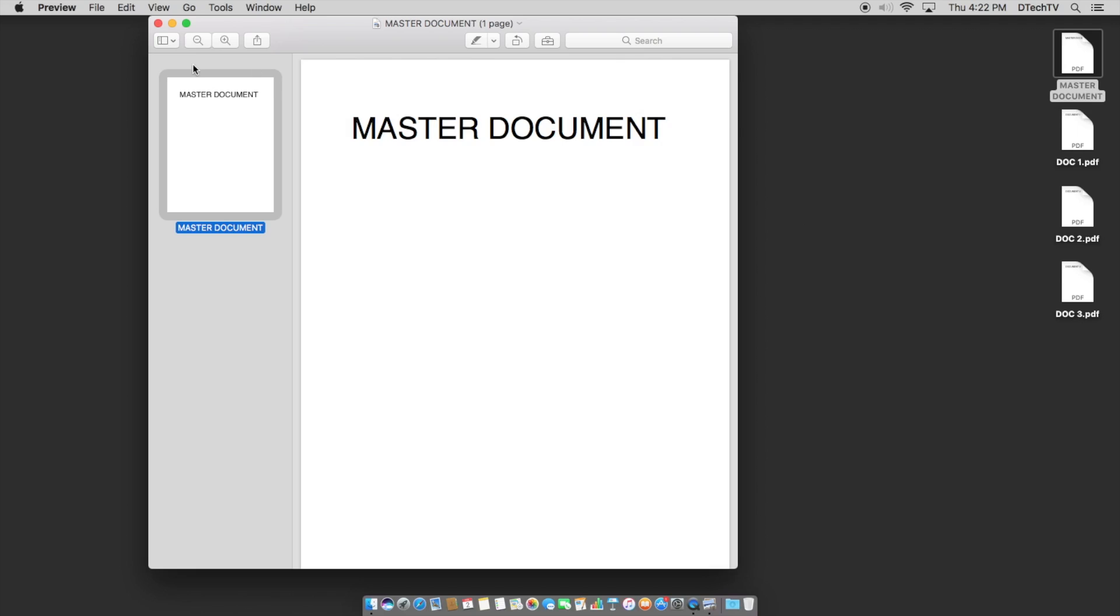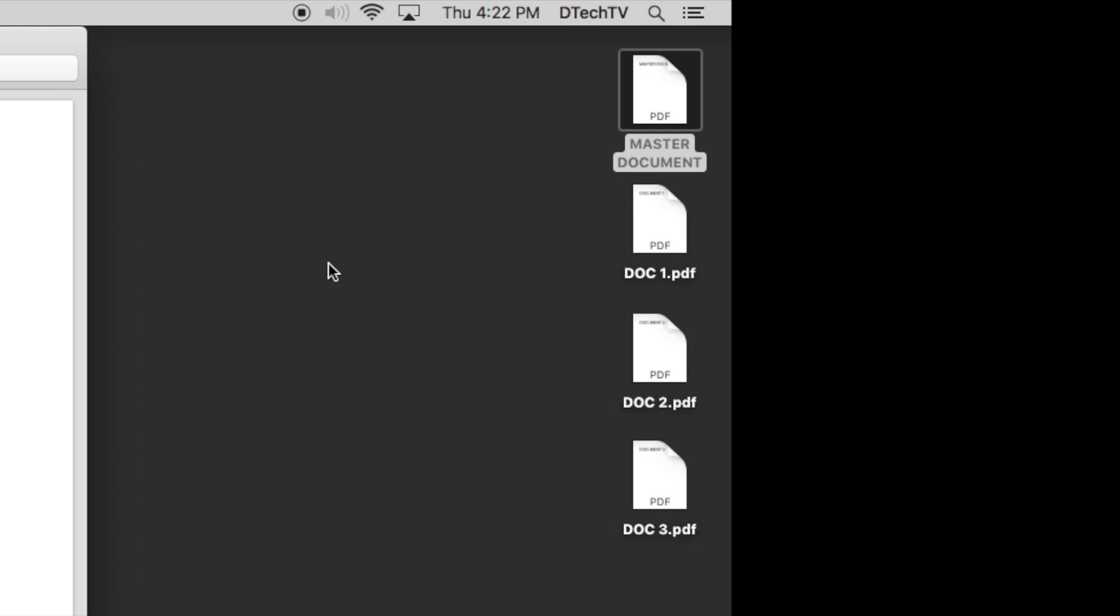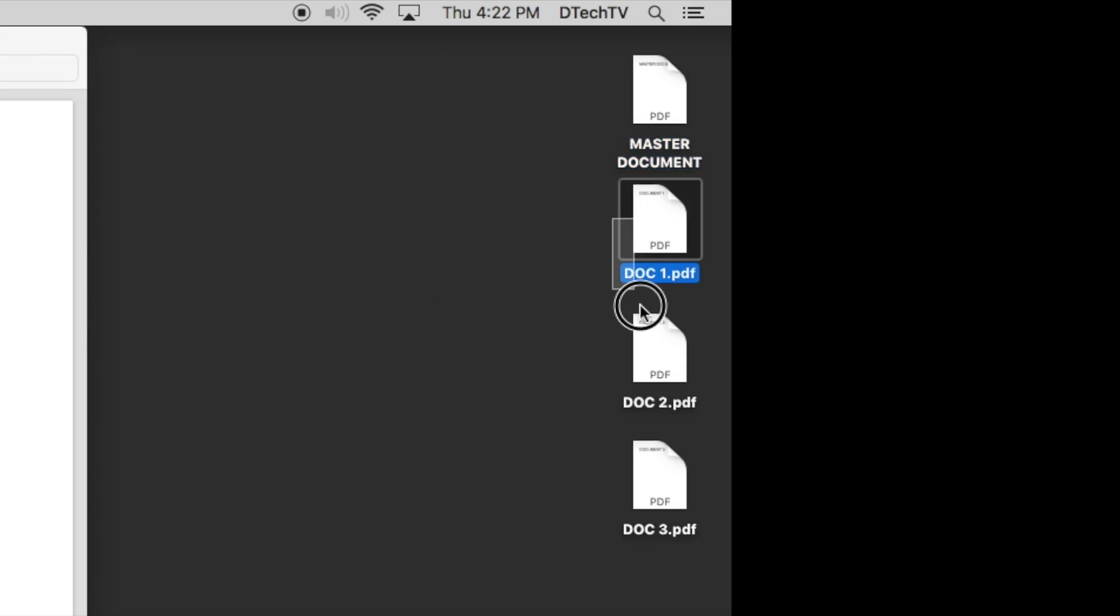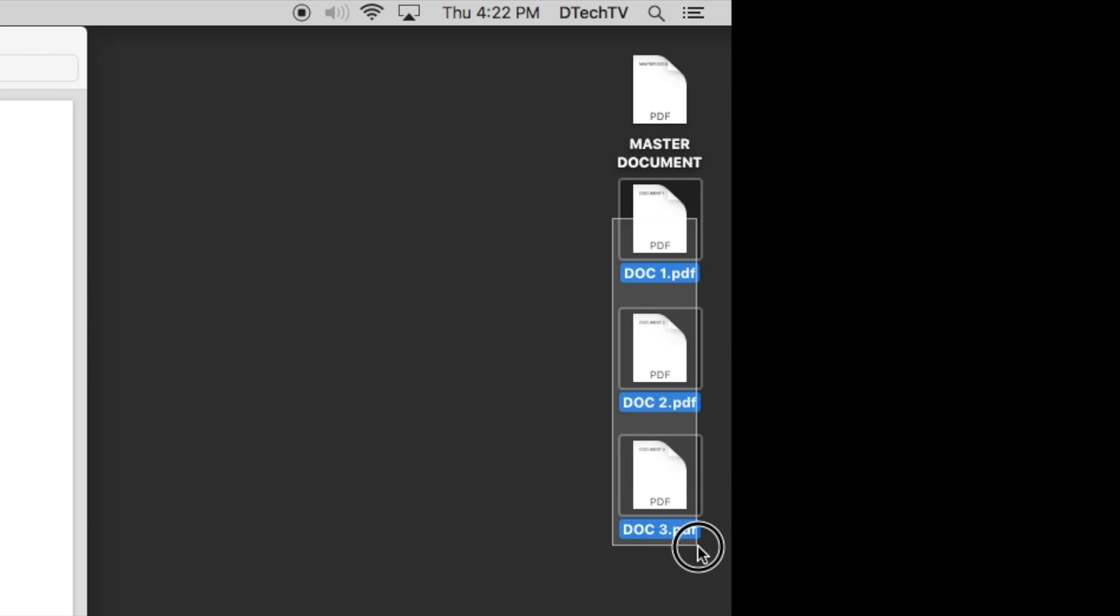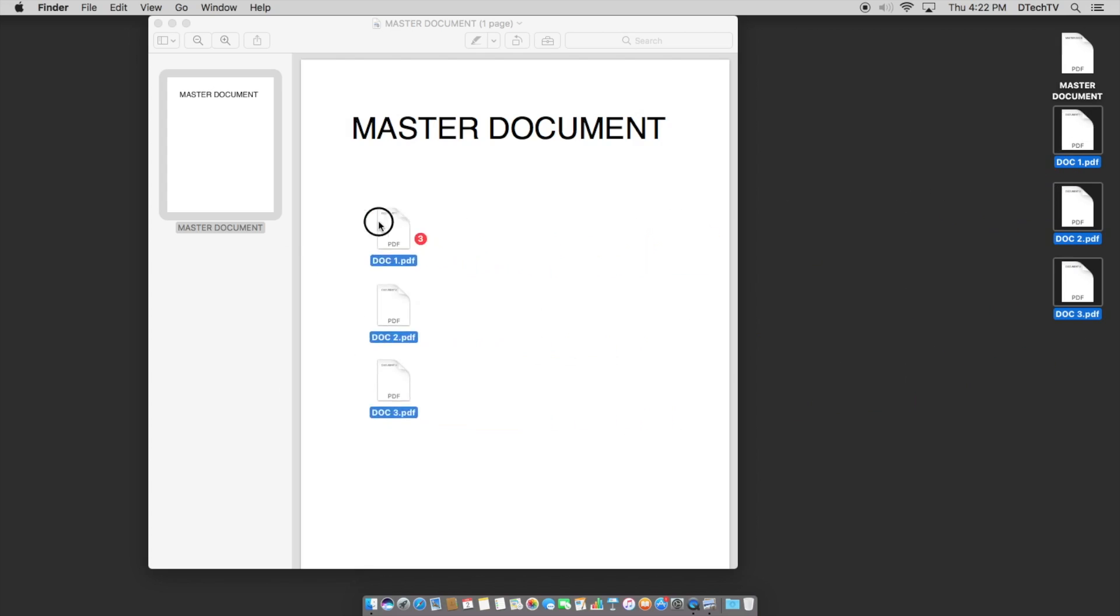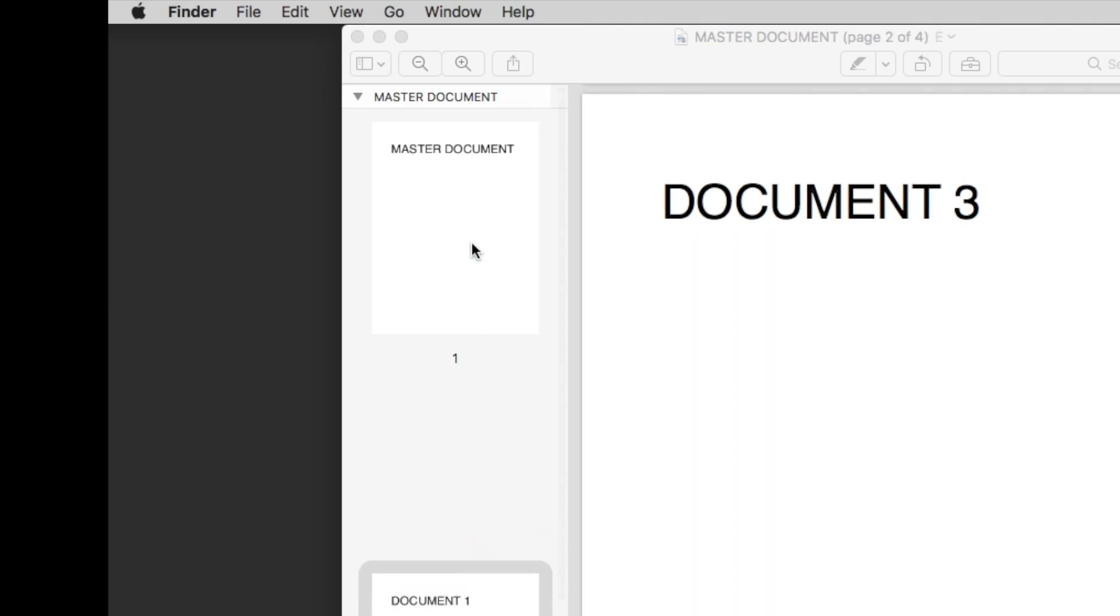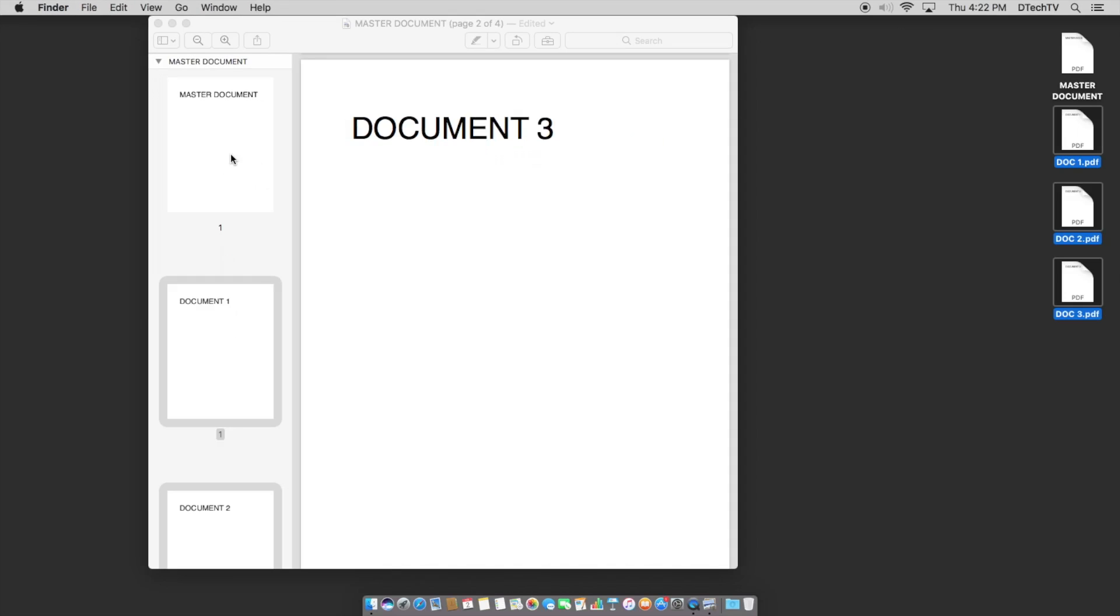It's actually really simple. All you have to do is take and select the documents you want. In this particular situation, we can just add all of them. We can just click and drag and select all three of them. And then we just drag them on top of the document, let go and boom, there you go.